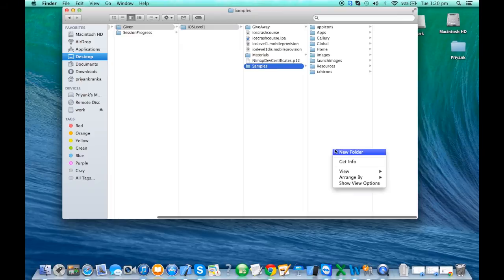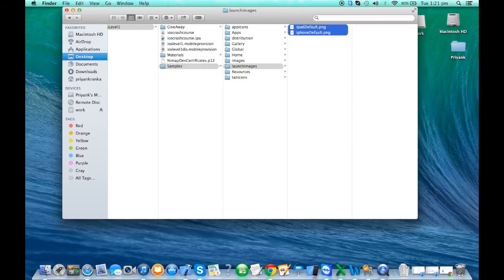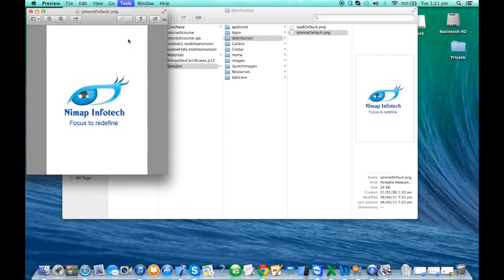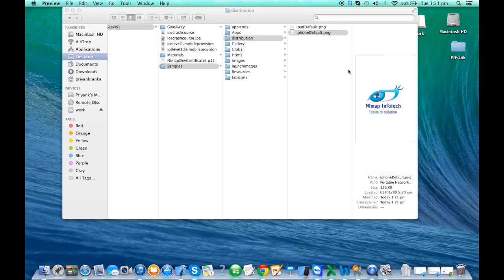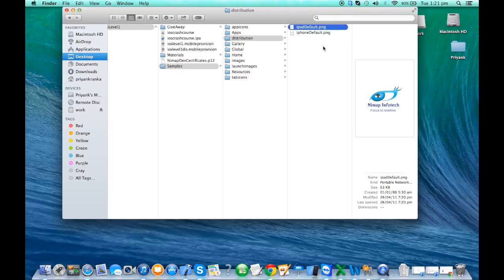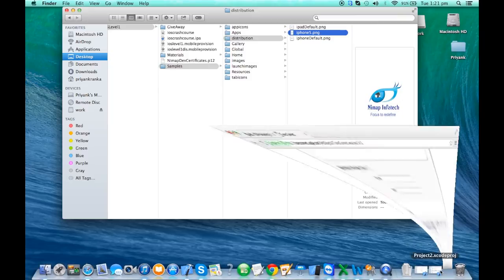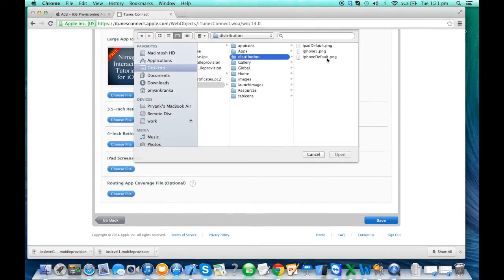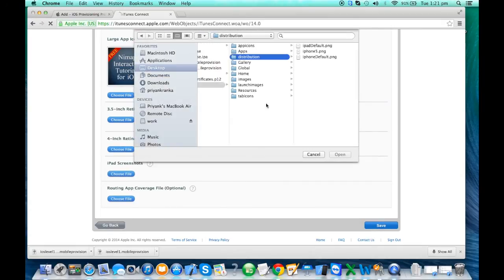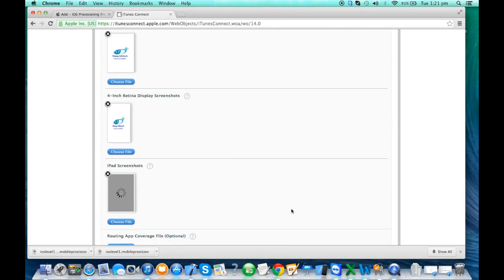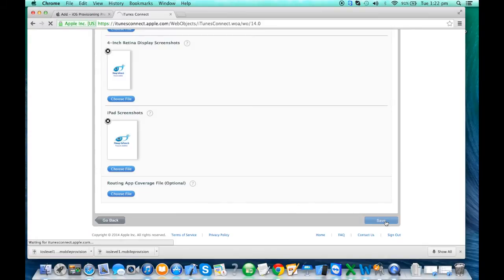The launch image has to be 640 by 960. I'll create another folder called 'distribution' and copy the images there. For screenshots, I'll use the preview tool to resize them — I set the size to 640 for the iPhone screenshot and save it. For iPhone 5, the size should be 640 by 1136. I can choose the iPhone 5 image and the iPad image. You upload five screenshots total. There's also a routing app coverage file option, which is meant for map apps.